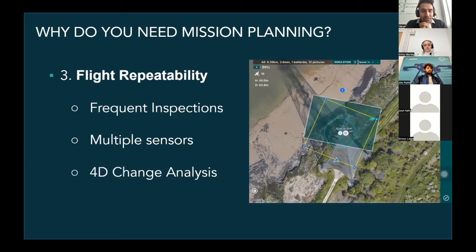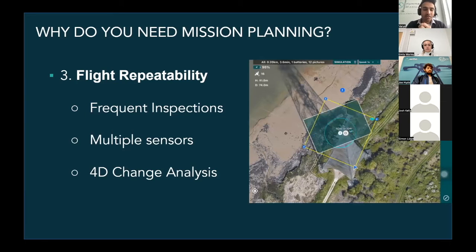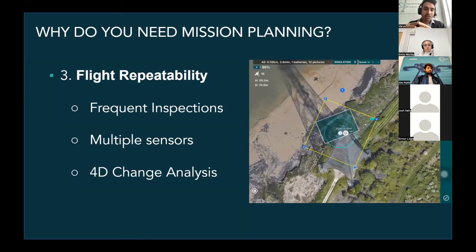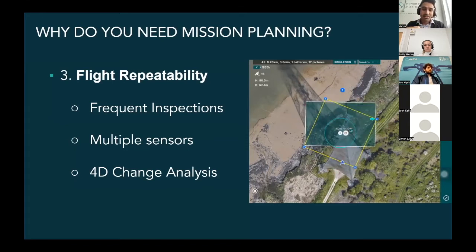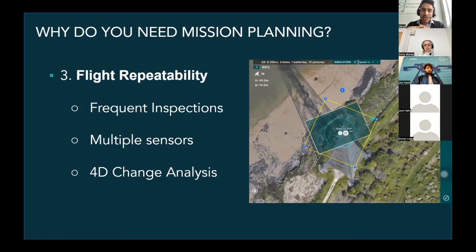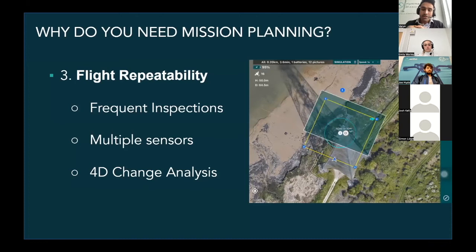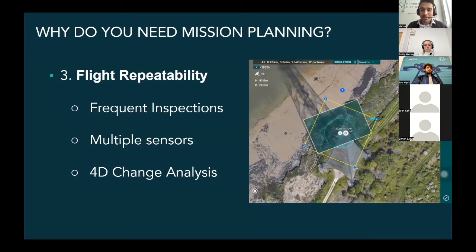Last but not least is the 4D change analysis side of things. We're seeing operations conducted on the same site multiple times, with 3D data captured repeatedly, which allows site and asset inspectors to build a 4D understanding of the asset and track what's changing over time. This underpins the future of predictive maintenance — building a condition-change understanding of your asset or site over time.